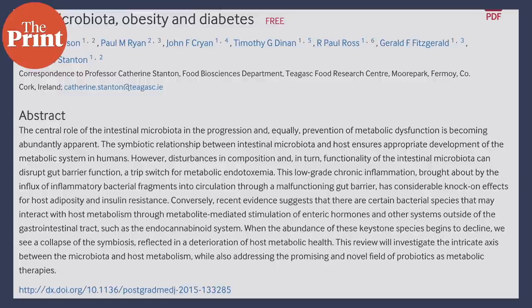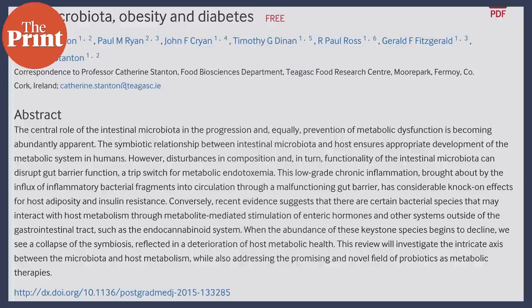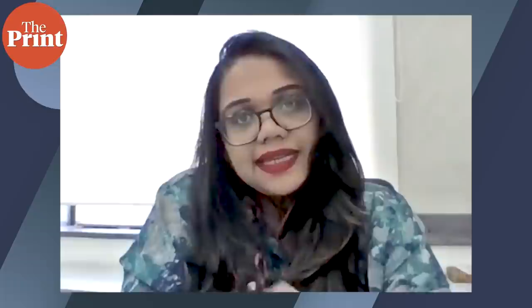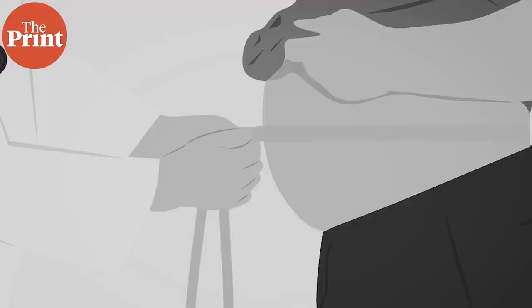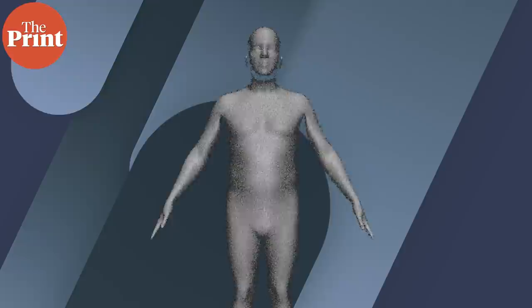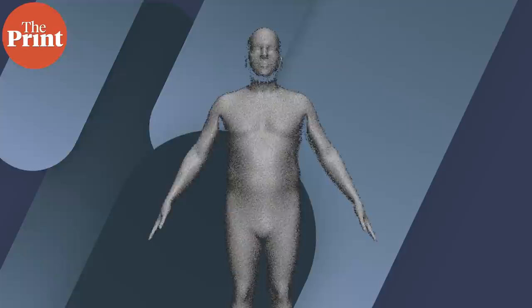Ellen Peterson explains this concept in a comprehensive review, noting that metabolic endotoxemia has considerable effects on host adiposity and insulin resistance. The lack of symbiosis between healthy and unhealthy gut microbiota — known as dysbiosis — may contribute to weight gain. It's not as simple as eating excess calories or being physically inactive; it's far more complex. What you have inside your gut is extremely important in determining adiposity and weight accumulation in your body.